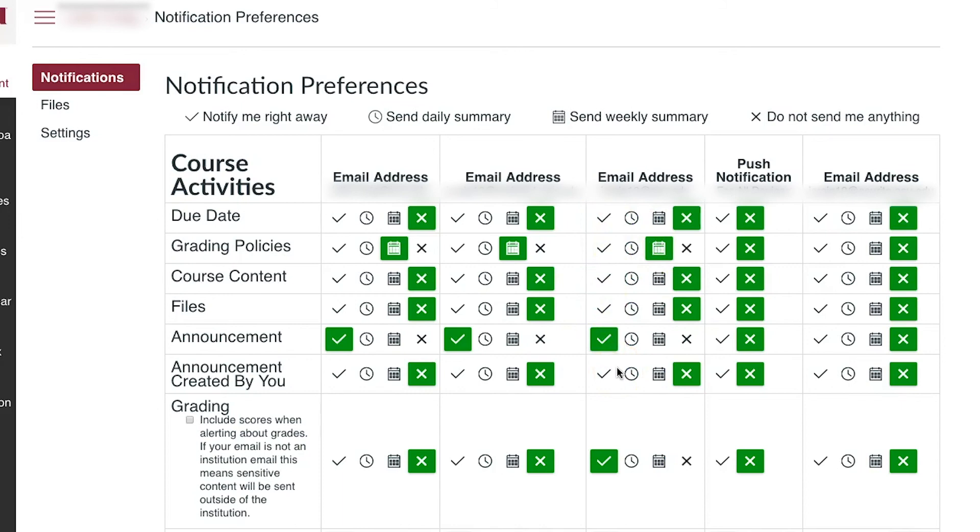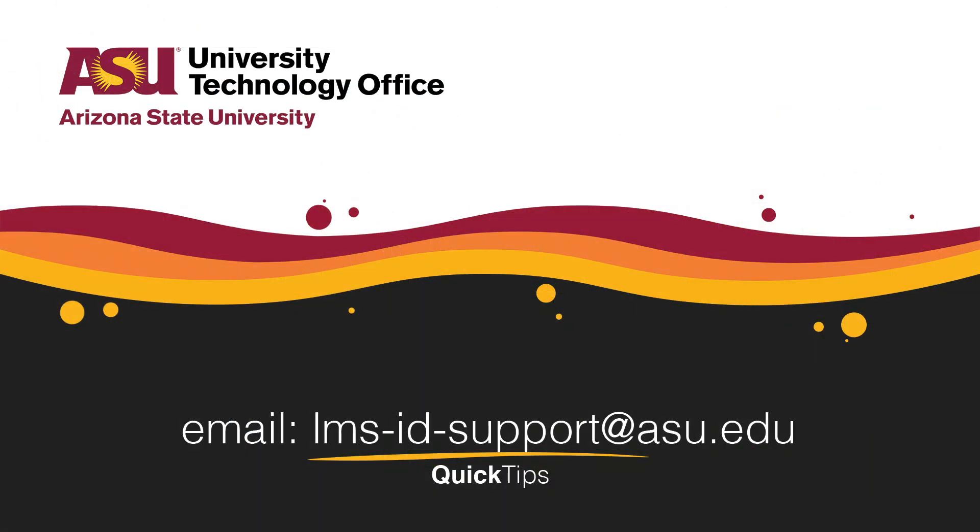You have just learned how to add your ASU Outlook email to your ASU Canvas account. Please check out our other videos for more quick tips.